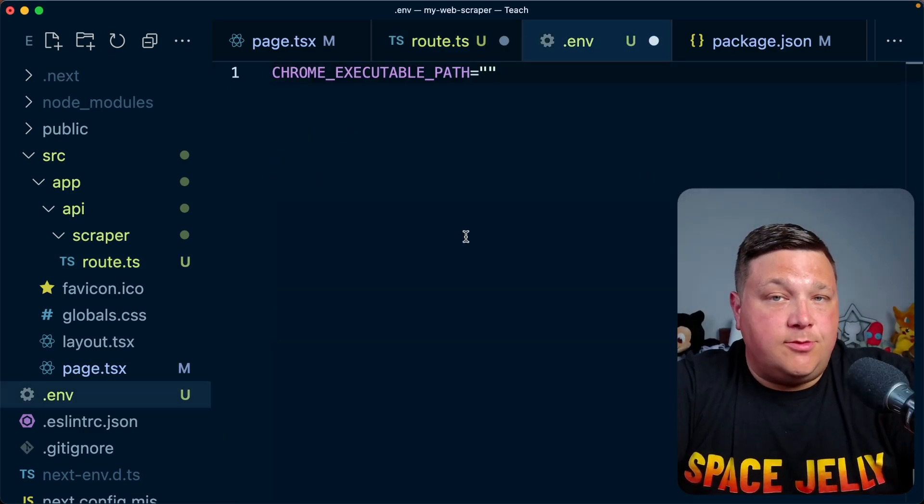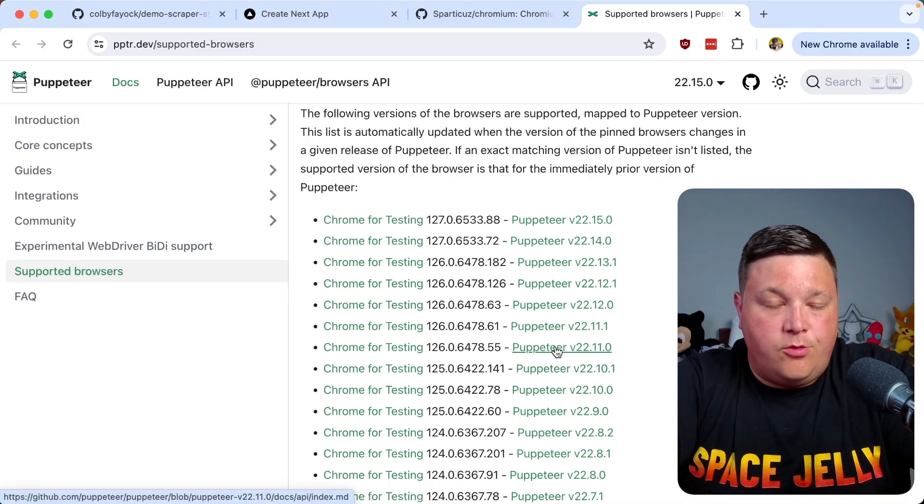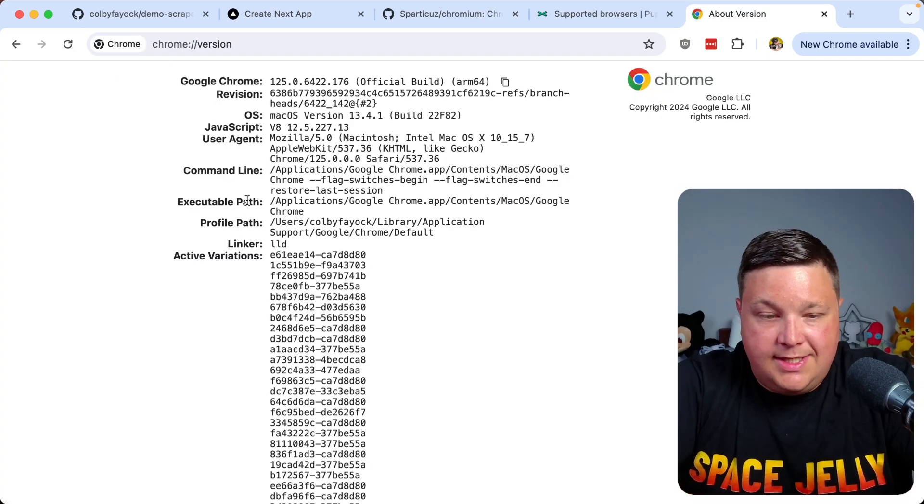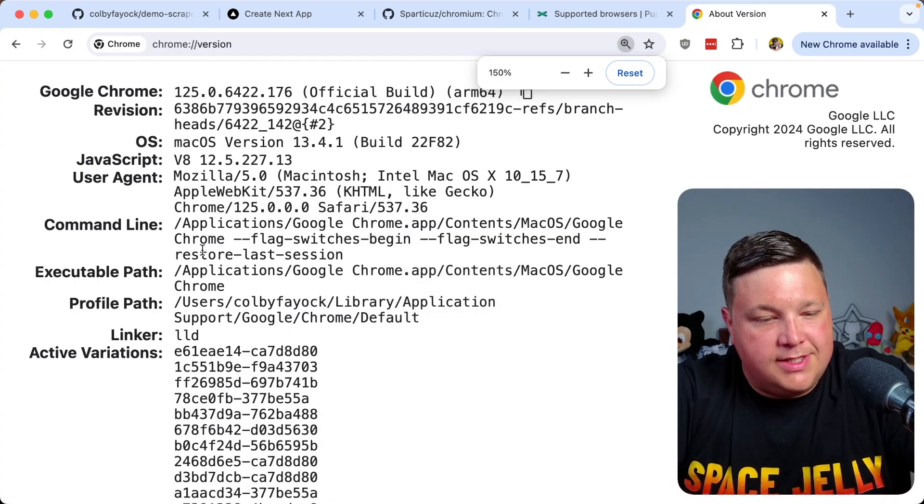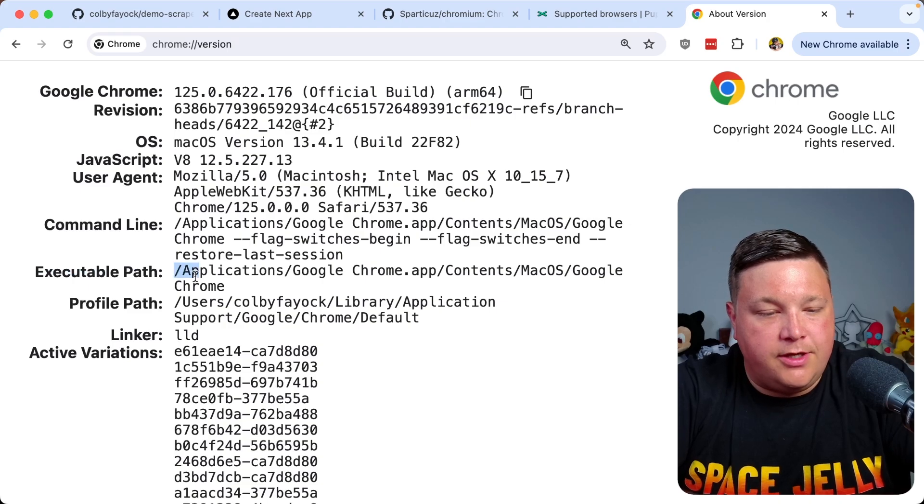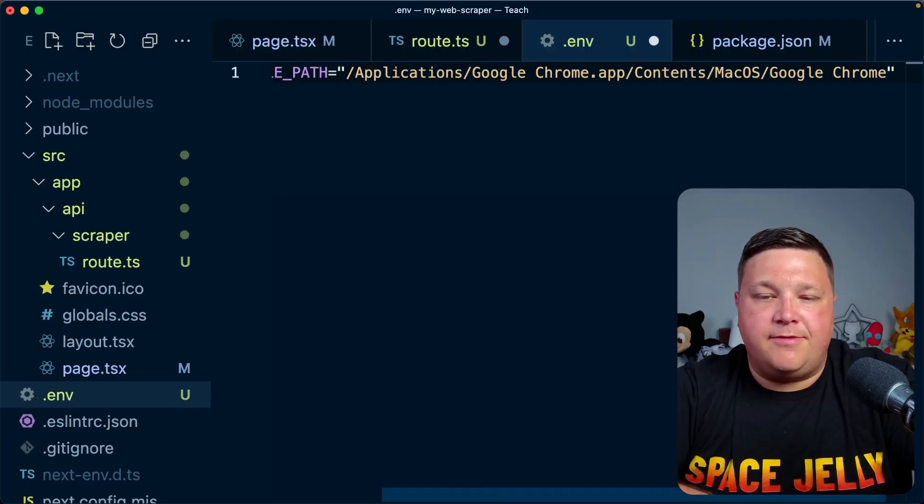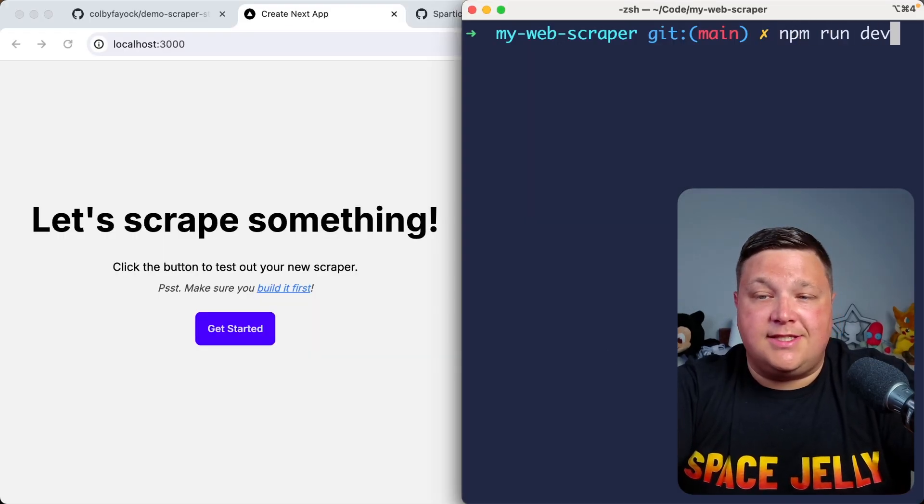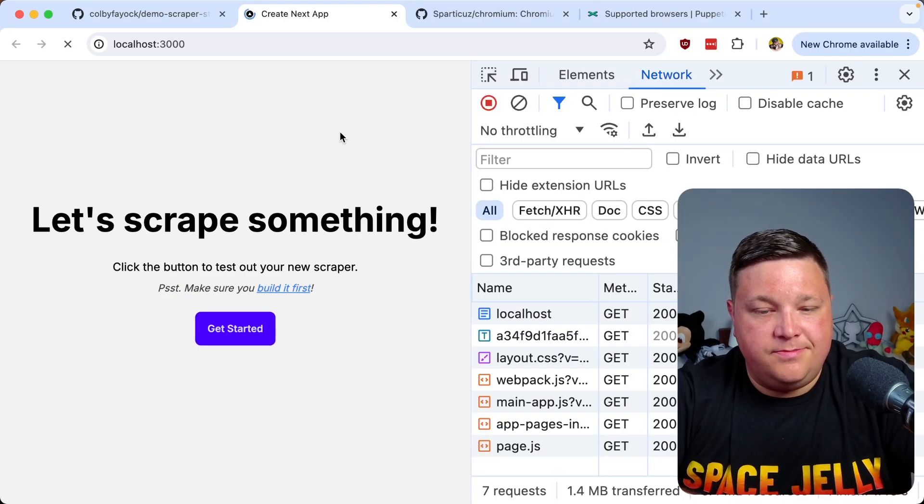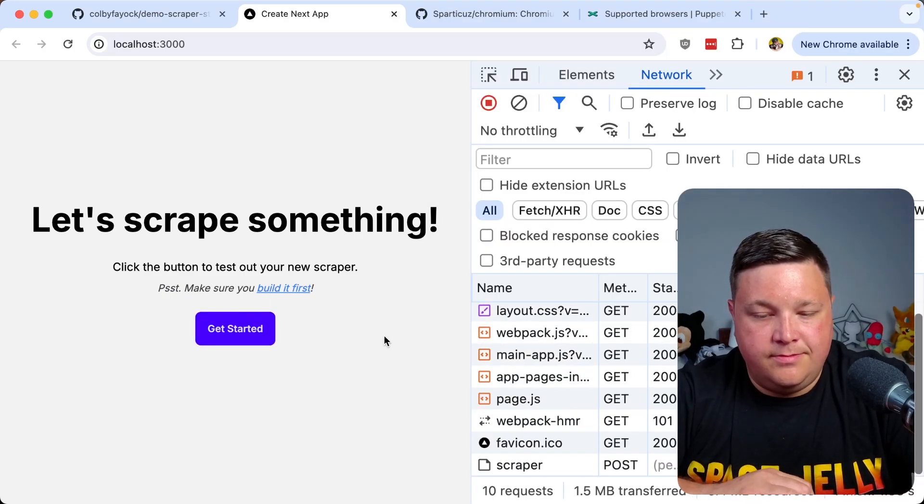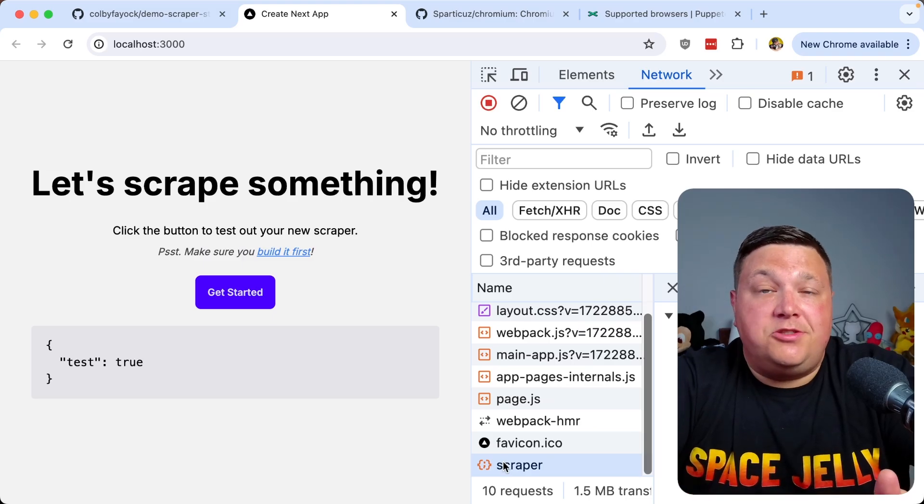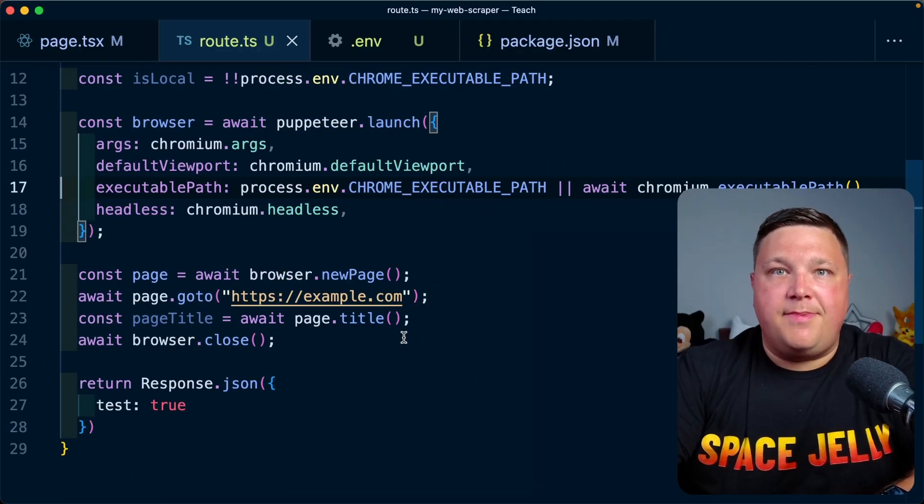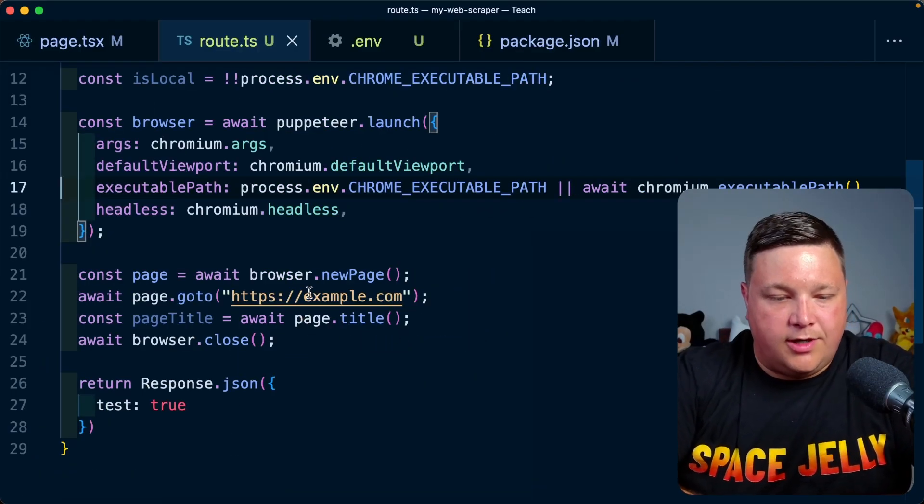How do we get that executable path? Luckily, if you're using Chrome, we could go to chrome://version where we can see our executable path, which we can copy and paste in as our environment variable. Now let's try this again. So npm run dev, I refresh the page, hit get started, and we can see we at least got a 200 now.